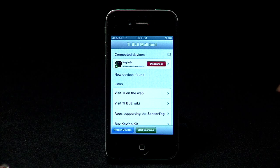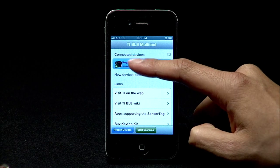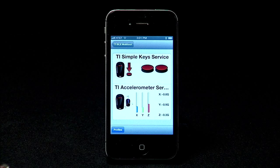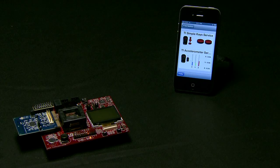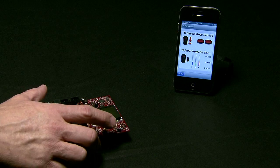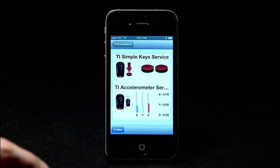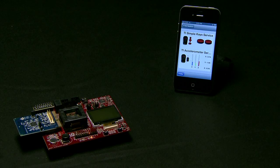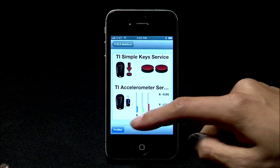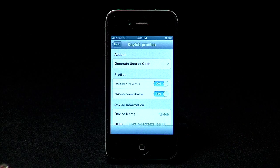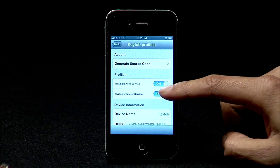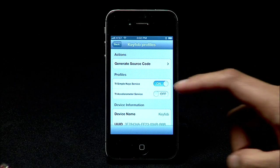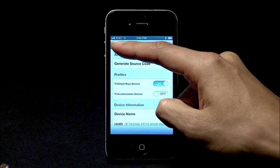Tap the key fob under connected devices to display the GUI. You should see the simple key service and the accelerometer service. Any key press or movement on the key fob — our experimenter board and CC2564 EM board — should get detected here. You can also tap the profiles button to configure the individual services in this profile. For example, to disable the accelerometer service, toggle the button next to TI accelerometer service. If we go back, we do not see the accelerometer service — only the simple key service is shown.